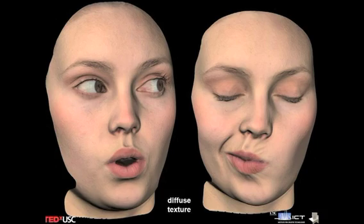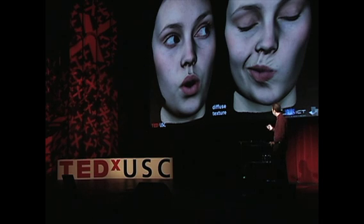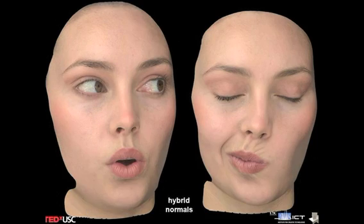By looking at how the different color channels of the illumination — the red, green, and blue — diffuse the light differently, we can come up with a way of shading the skin in the computer that, instead of looking like a plaster mannequin, actually looks like it's made out of living human flesh. This is what we used to give to the company Image Metrics to create a rigged digital version of Emily.